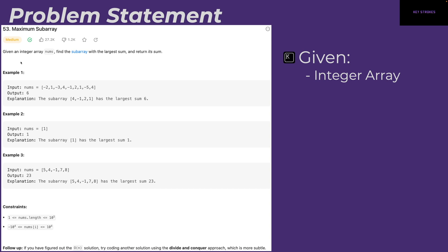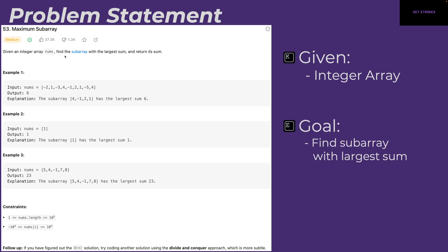Let's take a look at the problem statement. We are given an integer array and our goal is to find a subarray with the largest sum and return its sum. For example, with the given nums array the output is six — the subarray from four all the way to one has the largest sum of six. In the next example, we have an array with one element so the maximum sum is one. In the last example, adding up all the elements gives us the largest sum, so the answer is 23.